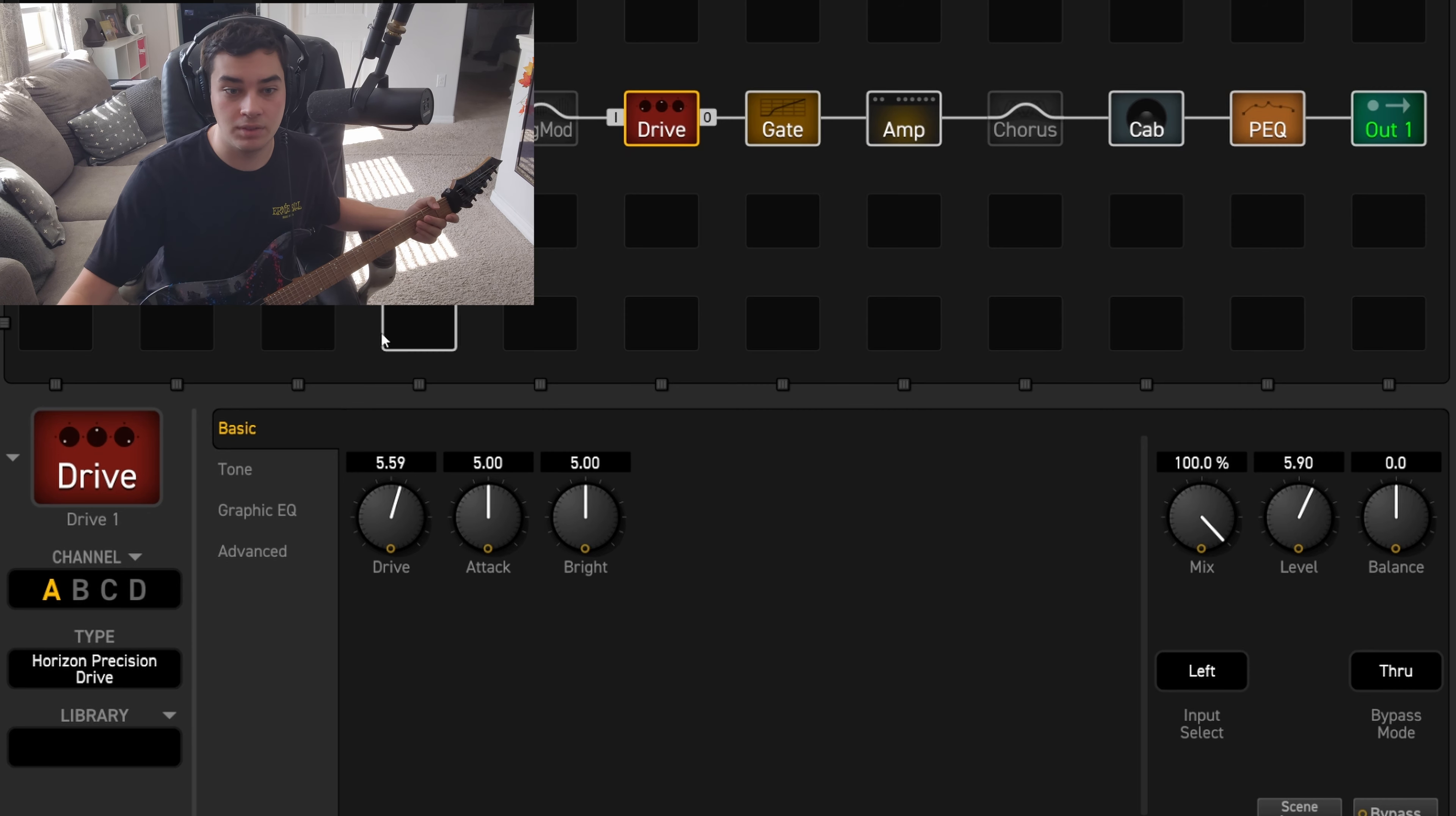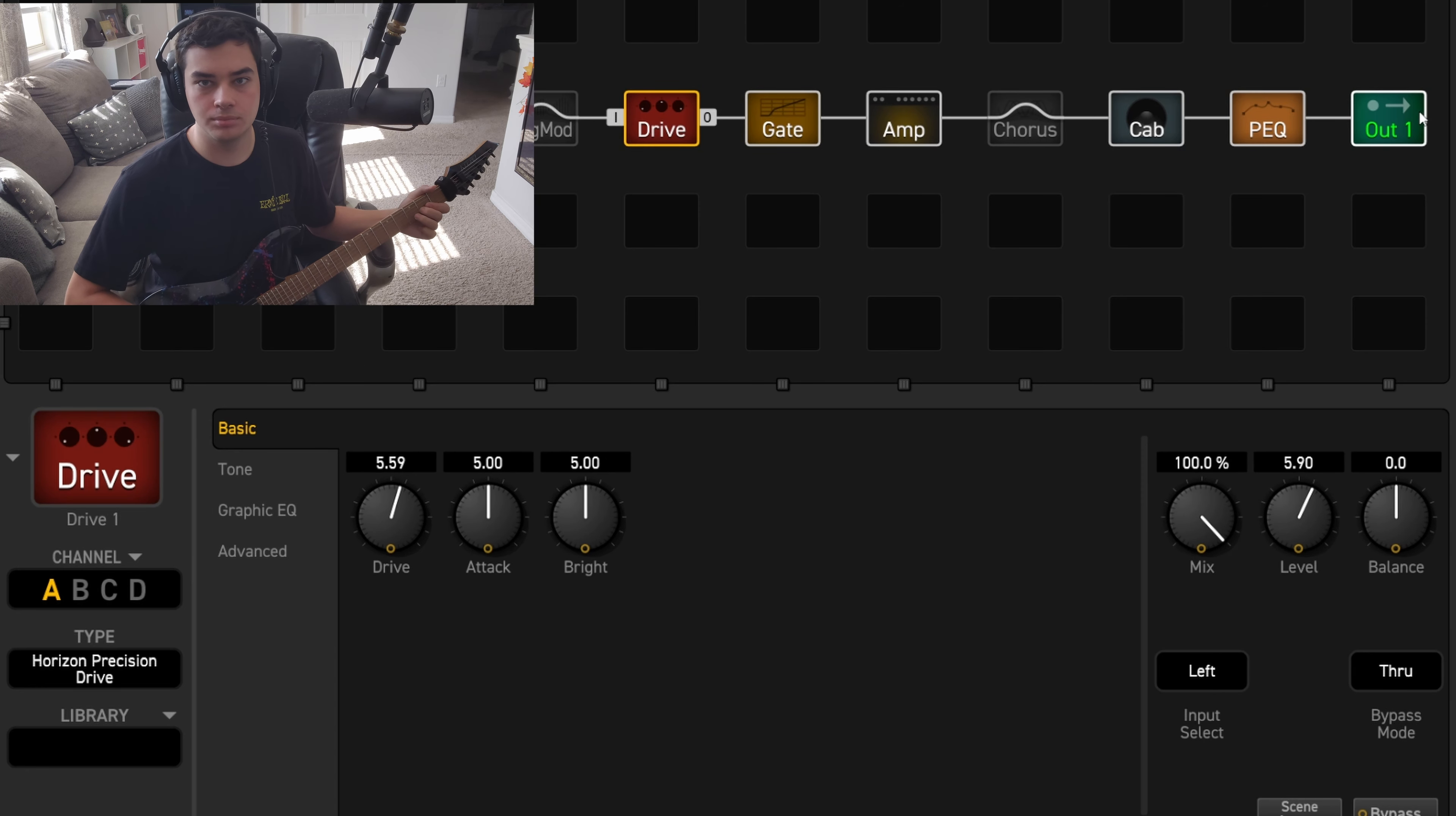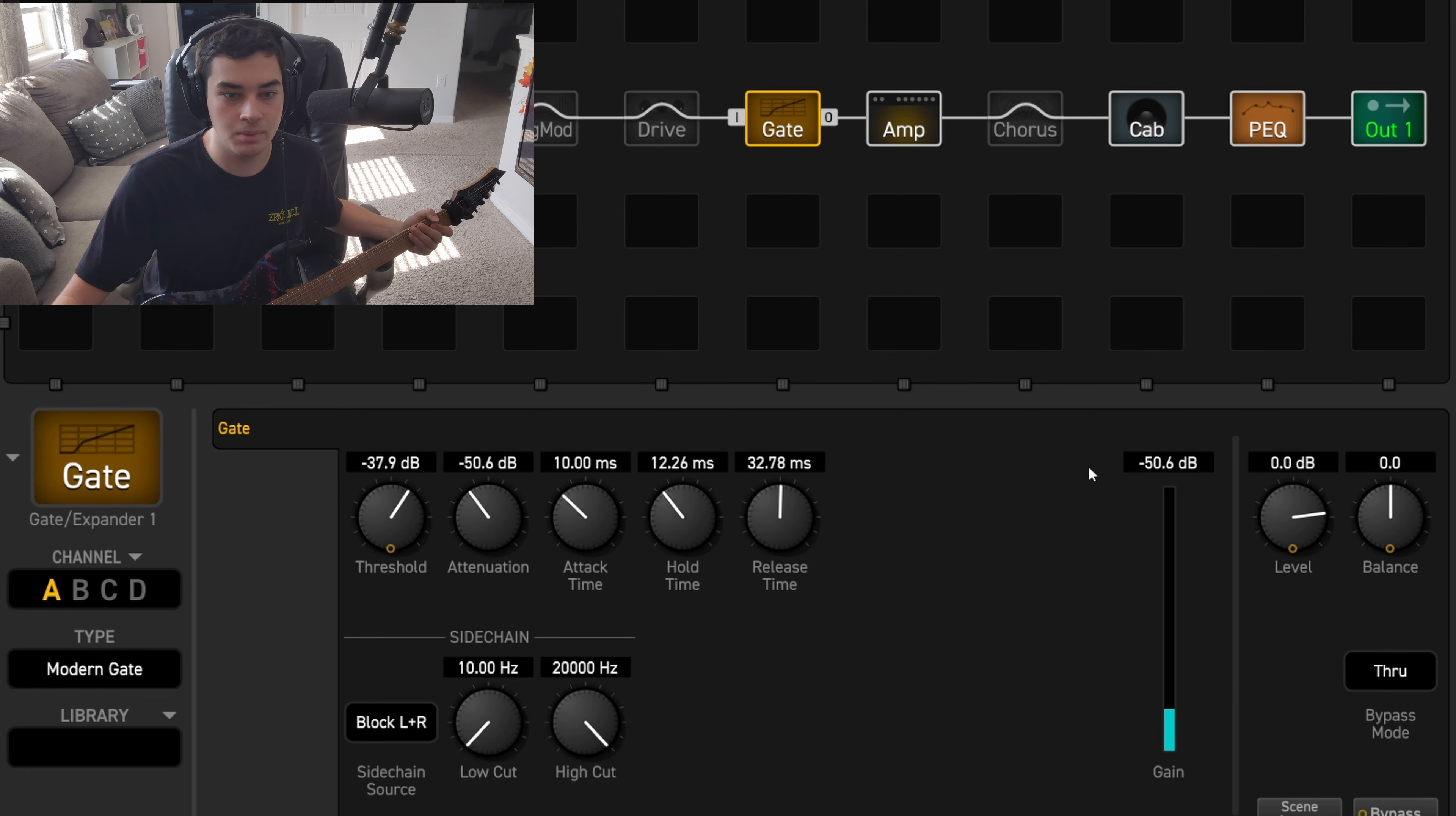It's actually doing a lot of the heavy lifting here, along with this next gate right here. I figured I'd add the extra gate just to kind of tighten it up a little bit. If I take those two off, it basically becomes a crunch tone.